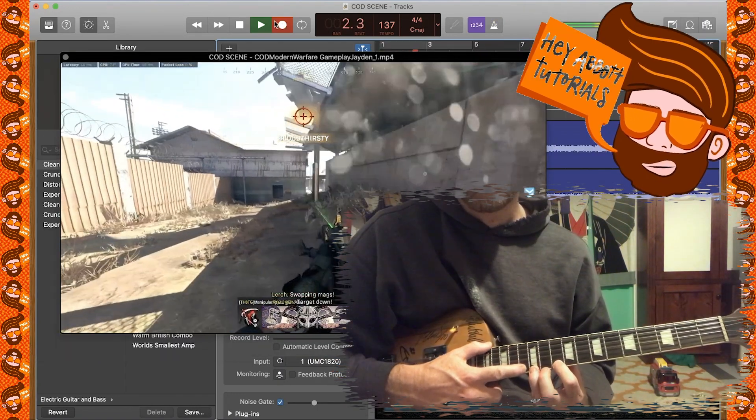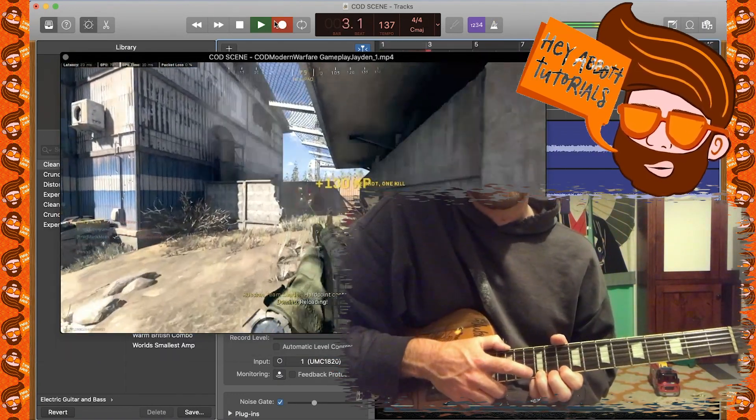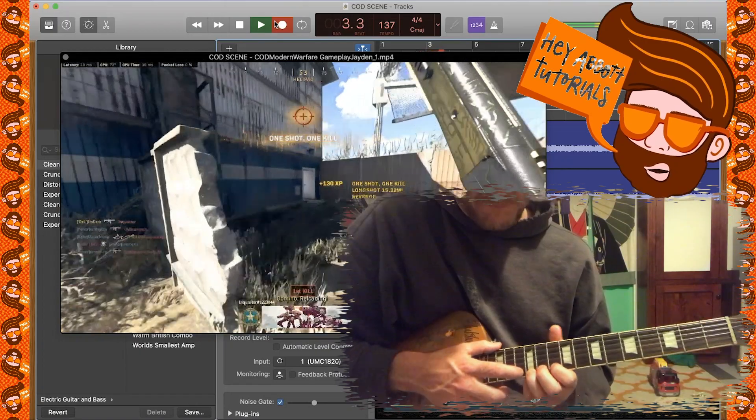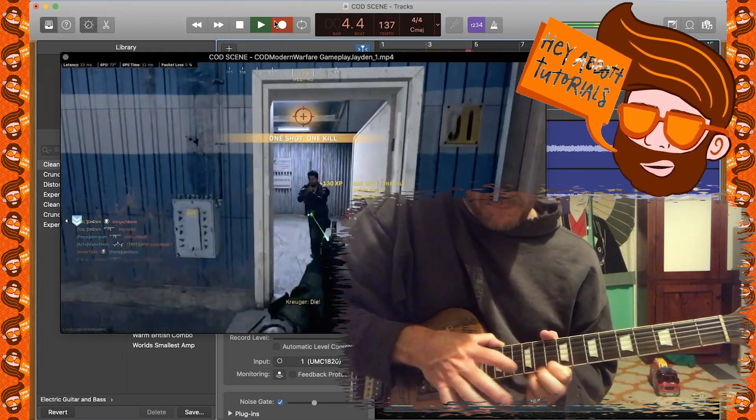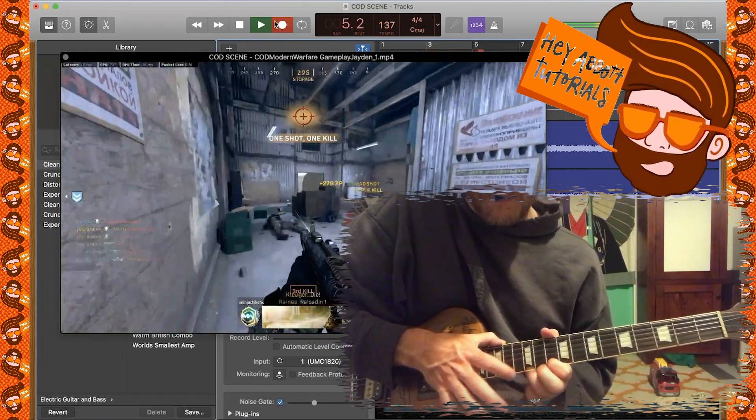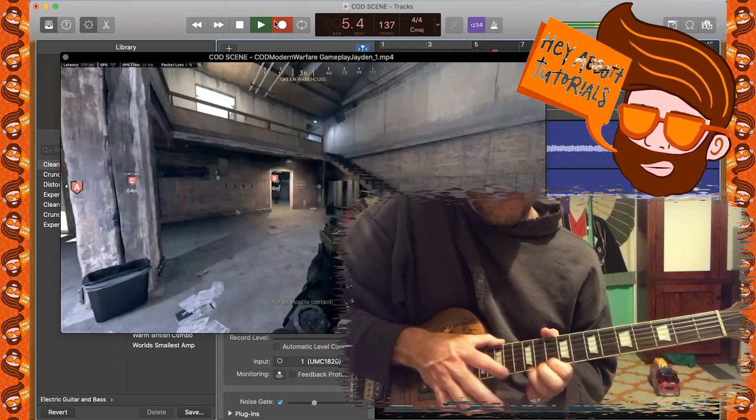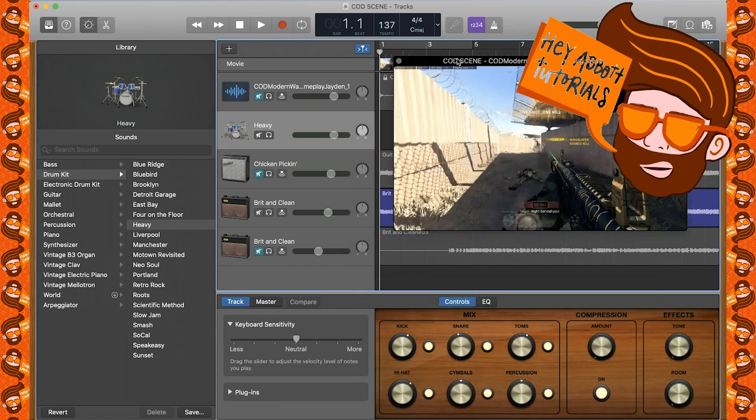So after the guitar there, then I laid down another track where I did some finger tapping. So you can see me shredding away there. And after that, then we decided to put down some drums.